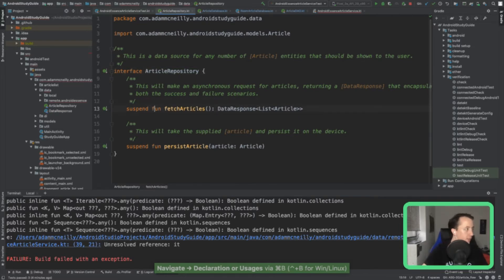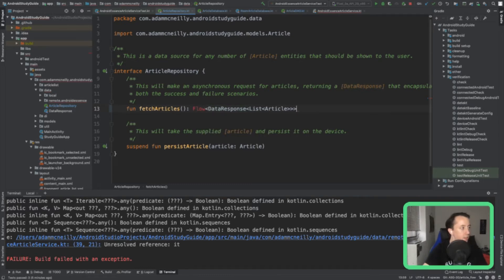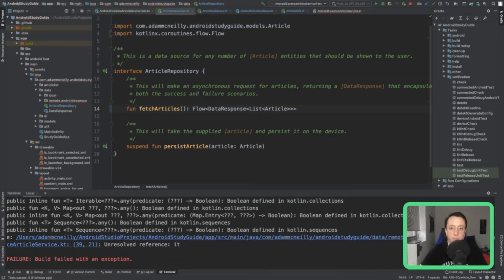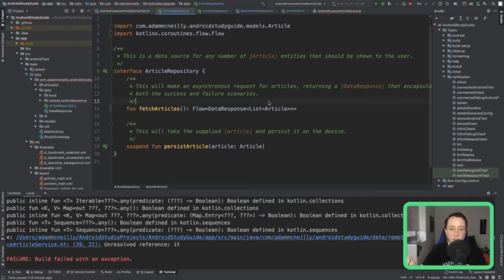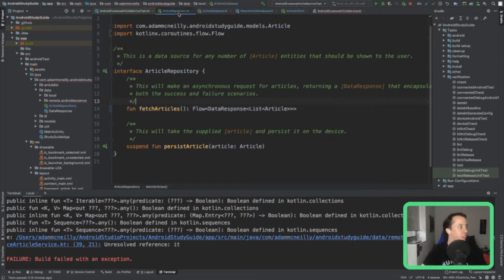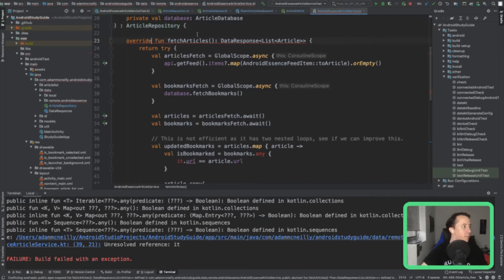Let's even go a step further and change the article repository so we can think about how this is going to update. Someone asked the same question — couldn't you have the article DAO return a flow rather than a list of flow? I think I meant to say a flow of a list of items is what we want to do. So every time the articles change — specifically the bookmarked ones — that's what we'll get emitted to our flow. So we'll change that in the repository too. Now Android Essence article service is what needs to be updated.